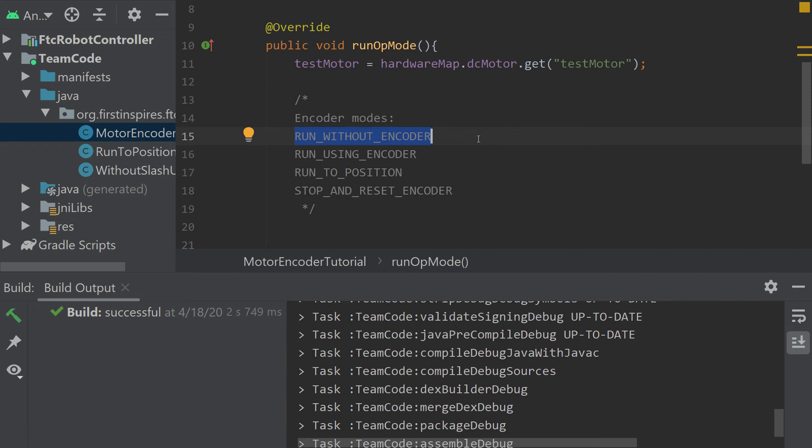However, this one does still check the encoder tick counts. Run using encoder is very similar, but it uses a PID loop to check the velocity of the motor and make sure it's traveling at the right speed and then it'll adjust accordingly.